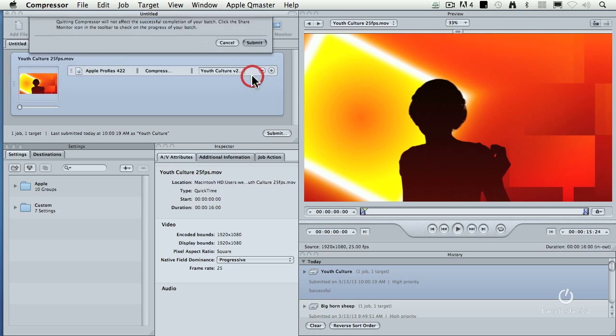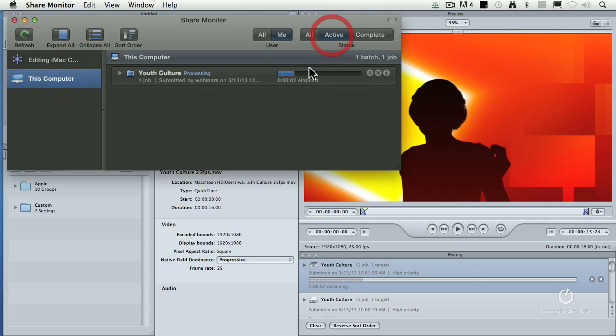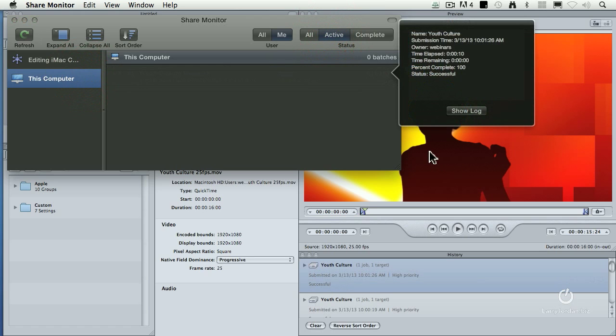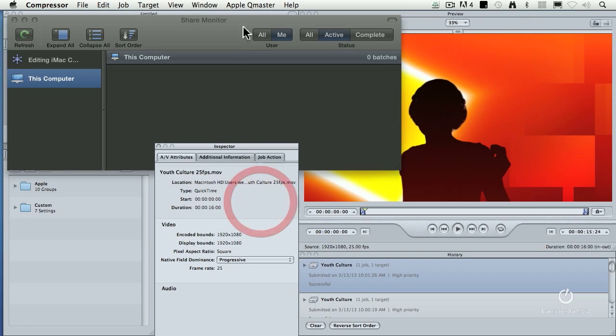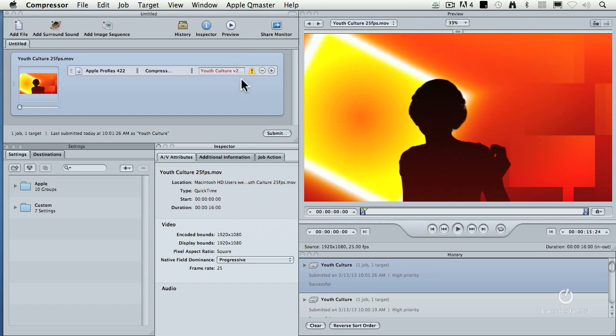Now click on submit. And let's just see if it's any quicker. 10 seconds. So it's almost twice as fast on the same computer. And all I did is I turned on share computer. This is a really effective way of significantly speeding up your compression on a single computer device.